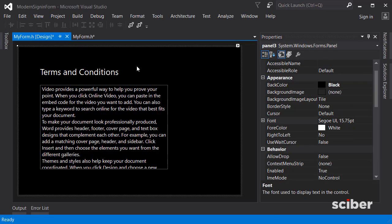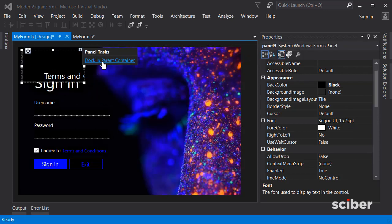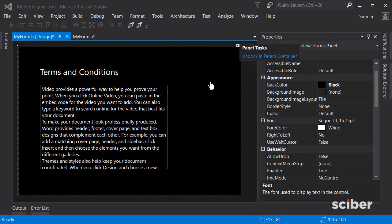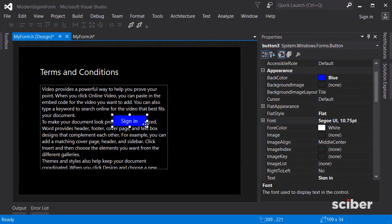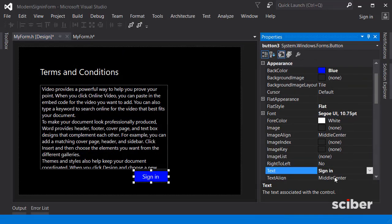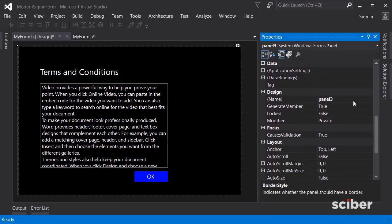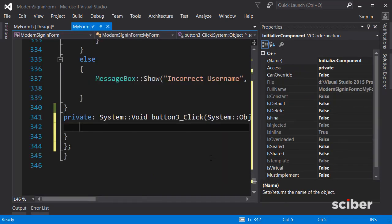I'll undo that and copy the existing button which is already properly formatted. Go back to the panel and paste it. Change the button text from 'Sign In' to 'OK'. Now that the terms and conditions page is designed, we can start coding. Go to the panel's properties and change its name to 'panelTerms' so we can identify it better.